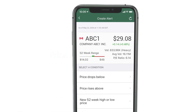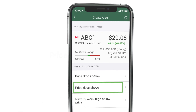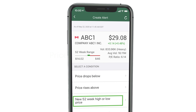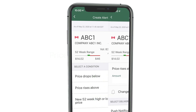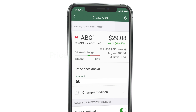Next, select a condition, like if the price rises above a certain price or if the stock hits a new 52-week high. Enter the value for the condition to meet. For example, notify me if the stock rises above $50.